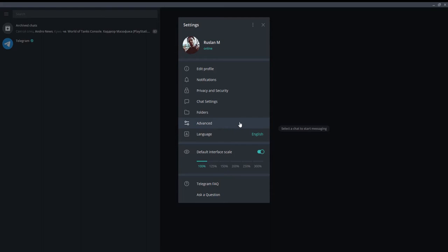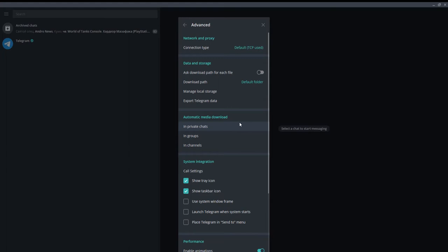Go to Advanced. Look for Automatic Media Download. You will see a list of options: in private chats, in groups, in channels. Click on the option to edit the permissions.